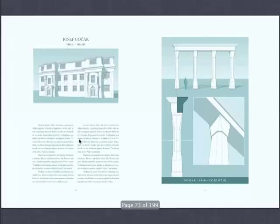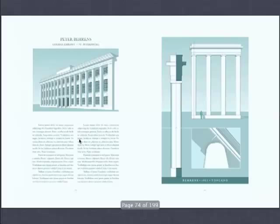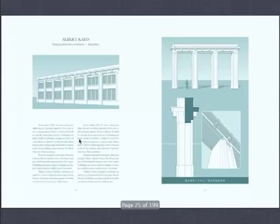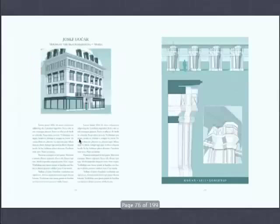This is Peter Behrens, who did both the turbine factory I showed you earlier and virtually at the same time the German embassy in St. Petersburg: I am stone, and our Kaiser is formidable. How about Albert Kahn with his factories in Detroit? Jože Gočár again, another failed attempt at trying to be Czech.